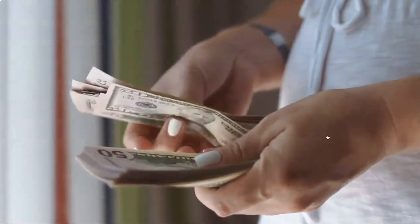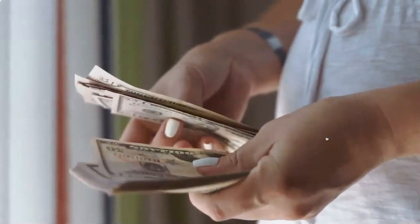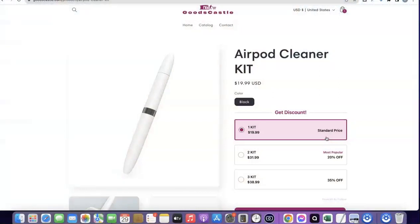This is basically how you can set up a dropshipping business from the comfort of your home and make up to 11,000 dollars or even more without doing anything special. All the resources you need — how to set up your Shopify store, create your Stripe account, register your business in the US to get your EIN, and use that to receive payments — will be linked in the description. If you liked the video, give it a thumbs up, subscribe to the channel, and thanks for watching — I'll see you in the next one.